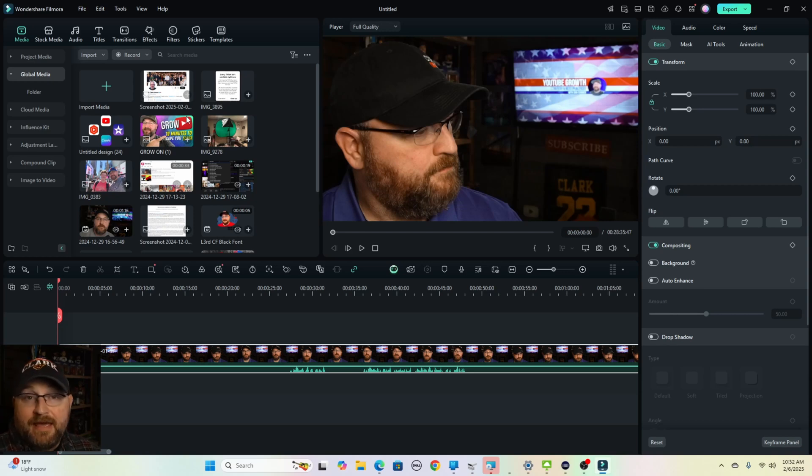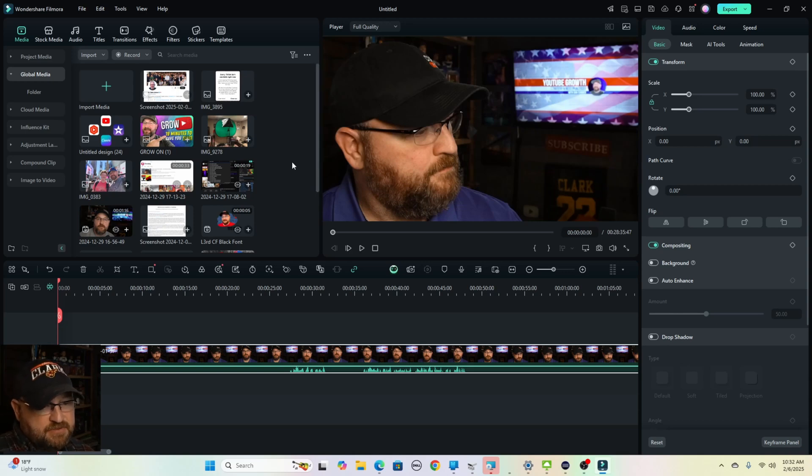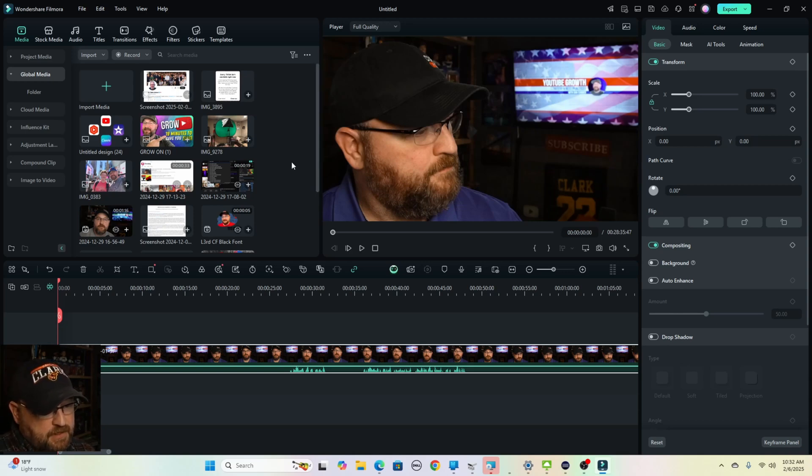So that way, every time you open a new project, it's always going to have access to the global media folder, and that's going to make it easier for you to add these types of things to your videos.